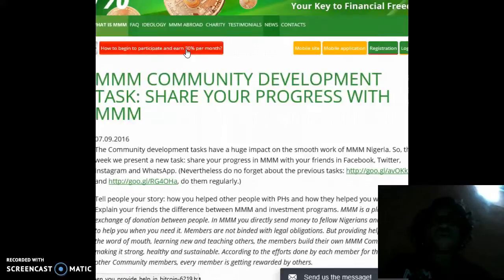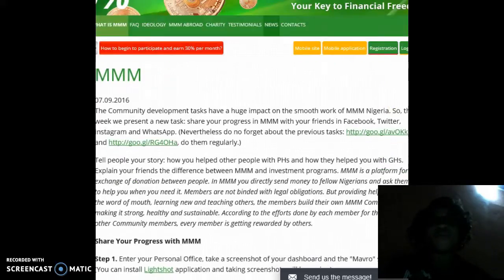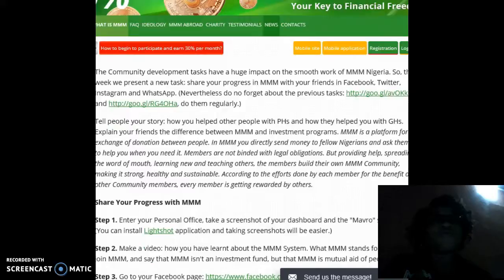Do not forget also about the previous tasks — do them regularly. To achieve this, you're going to tell your story: how you helped other people with your own PHAs and how they helped you with your own DHAs.